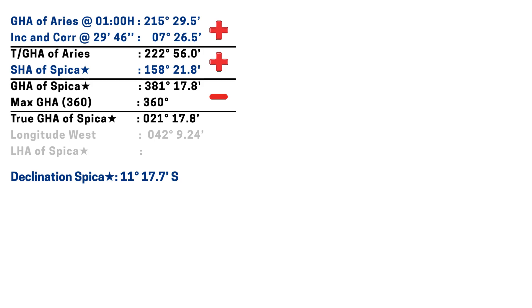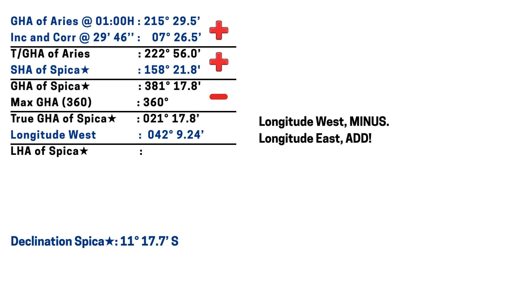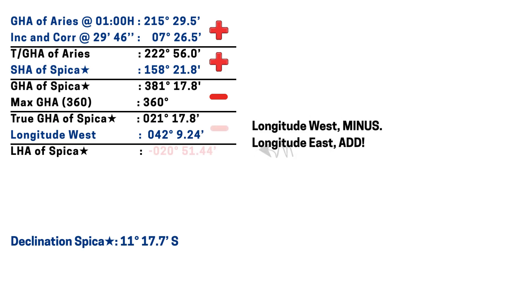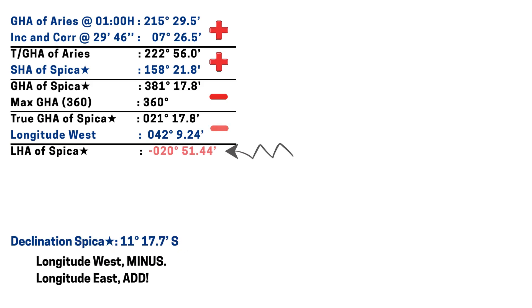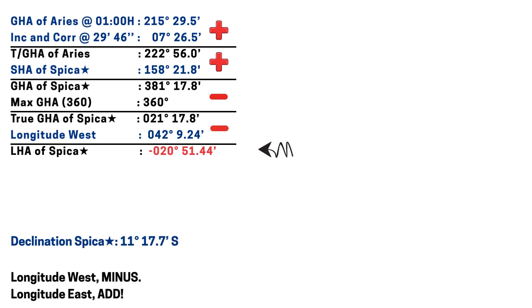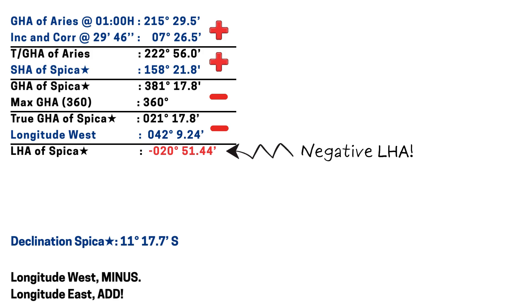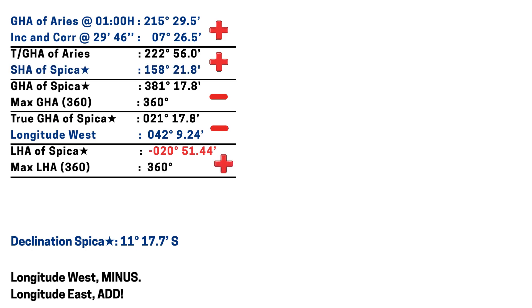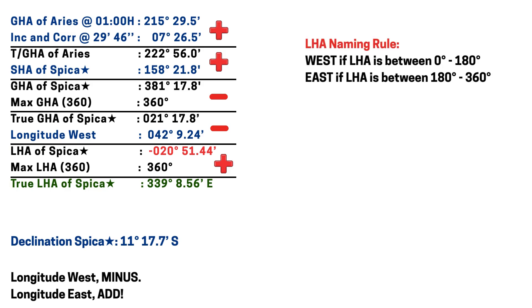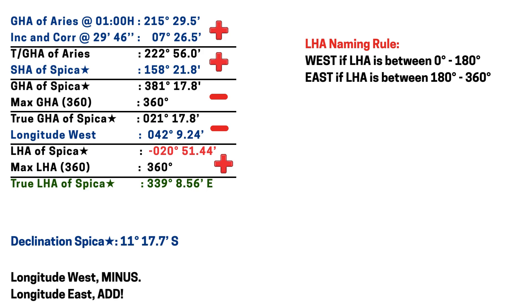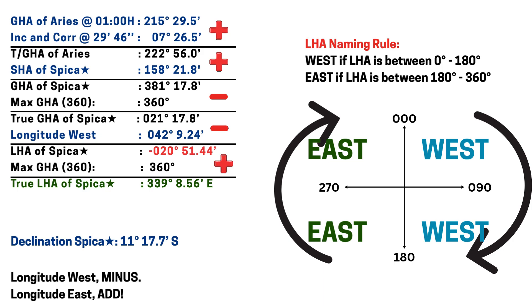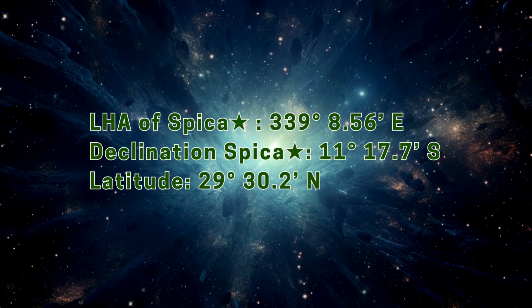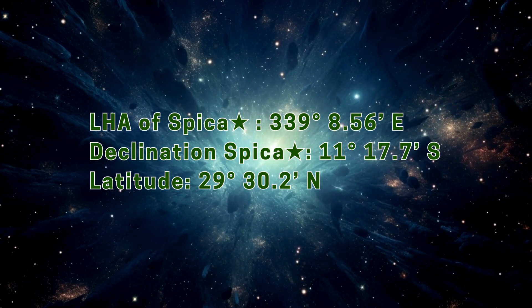To get the LHA, let's subtract our longitude since it is westerly. If the longitude is west, subtract; if east, add. As you can see in this equation, we are gonna arrive at a negative answer, but this cannot be. So to fix that, let's add 360 degrees to our LHA, and we will have the true LHA of Spica at 339 degrees 8.56 minutes East. Why East? Here's the naming rule: West if LHA is between 0 degrees and 180 degrees; East if LHA is between 180 degrees and 360 degrees.